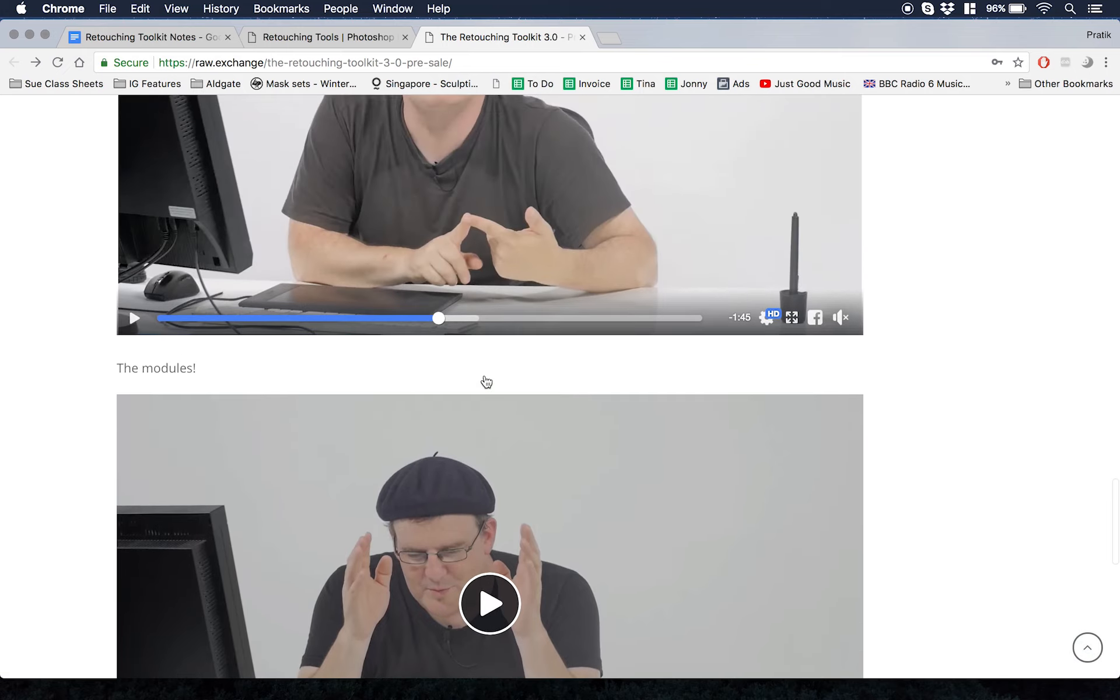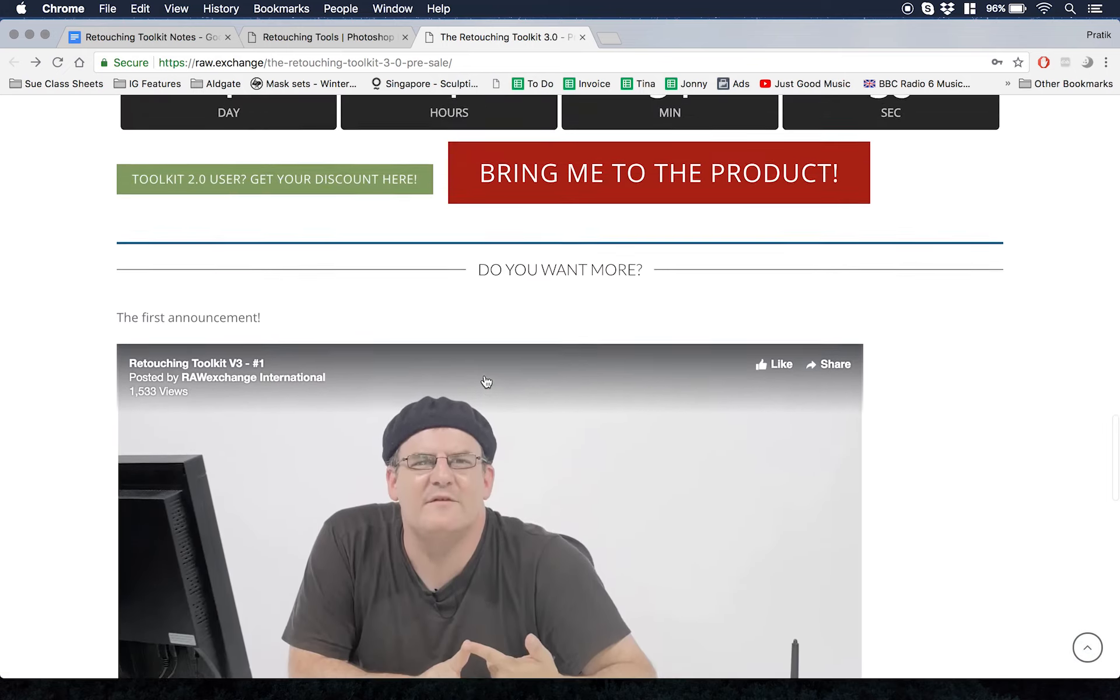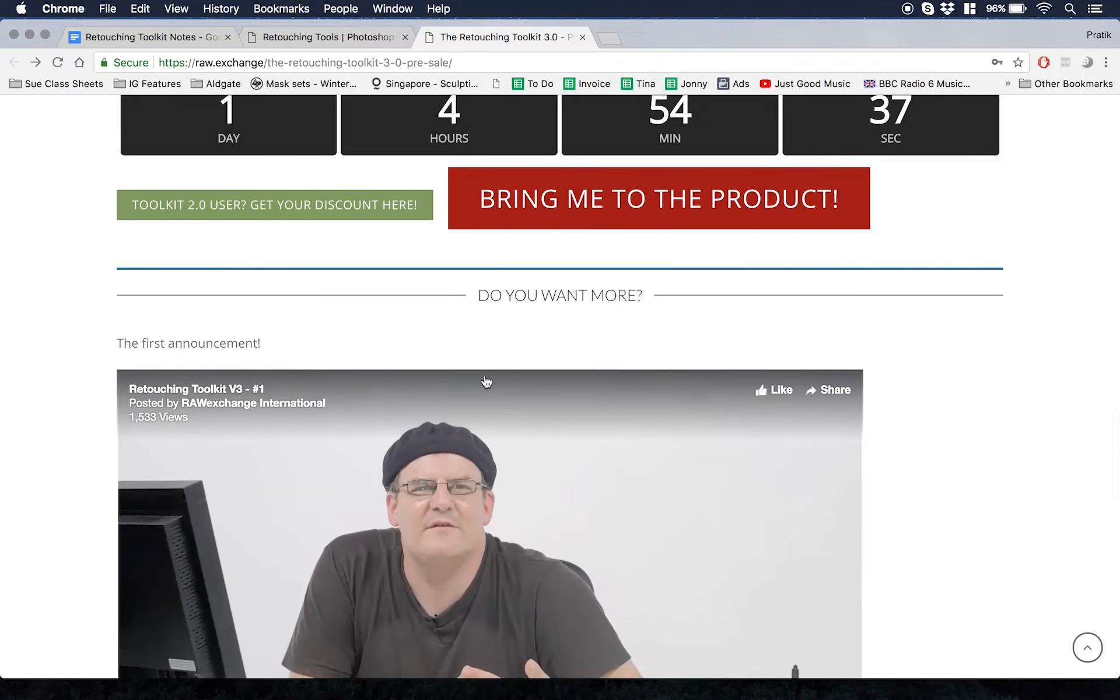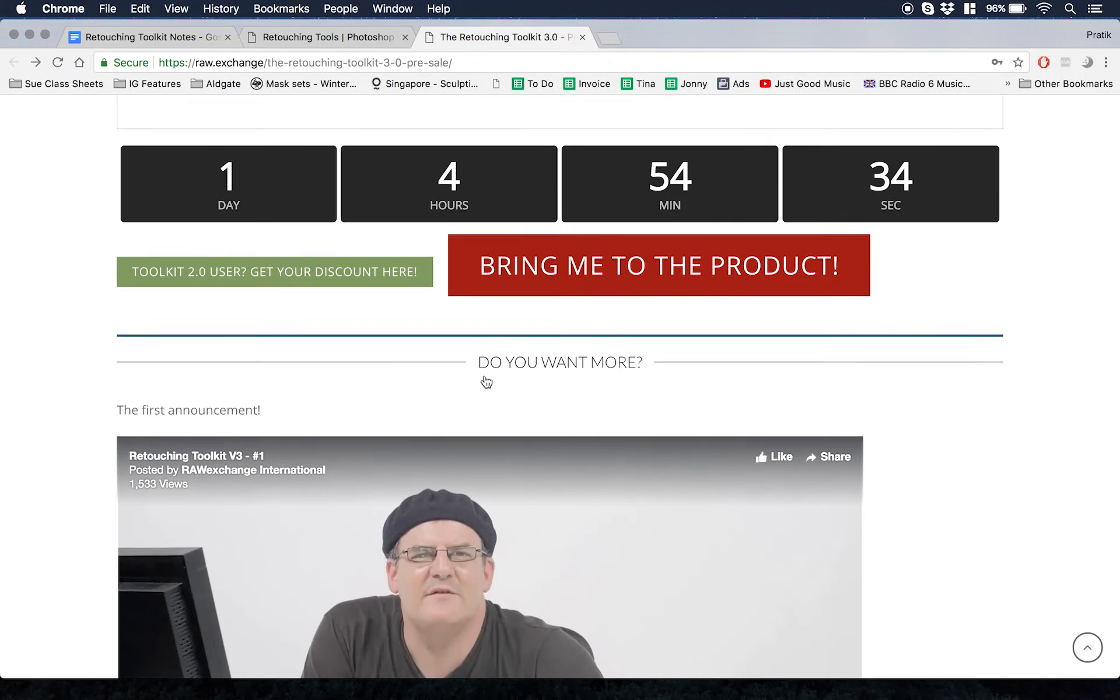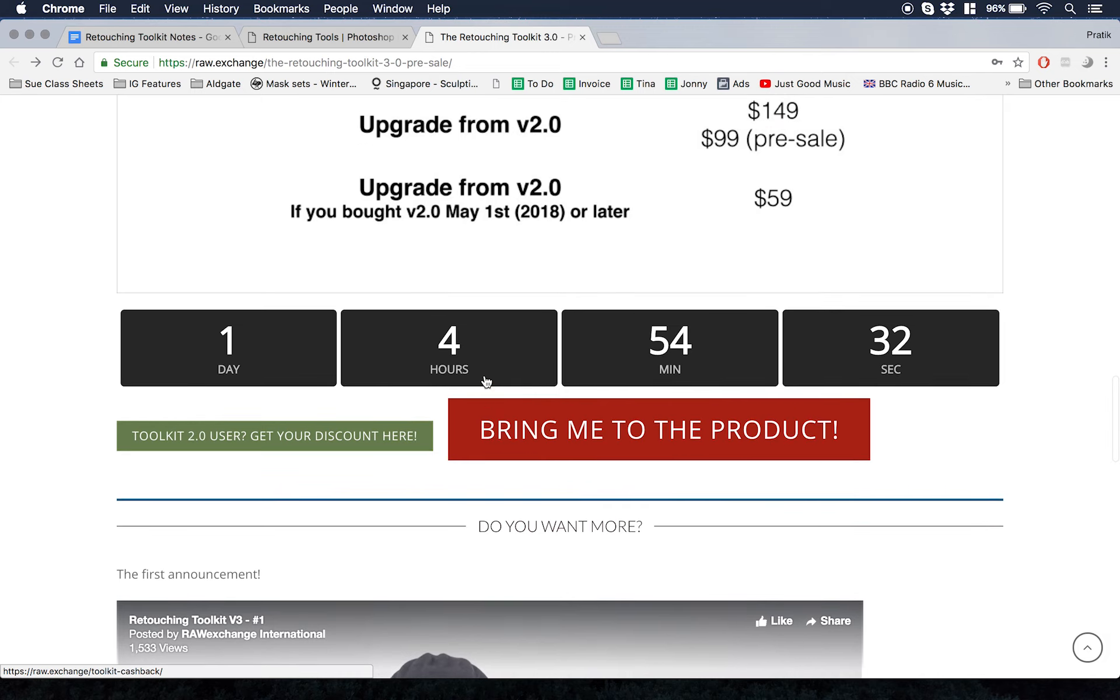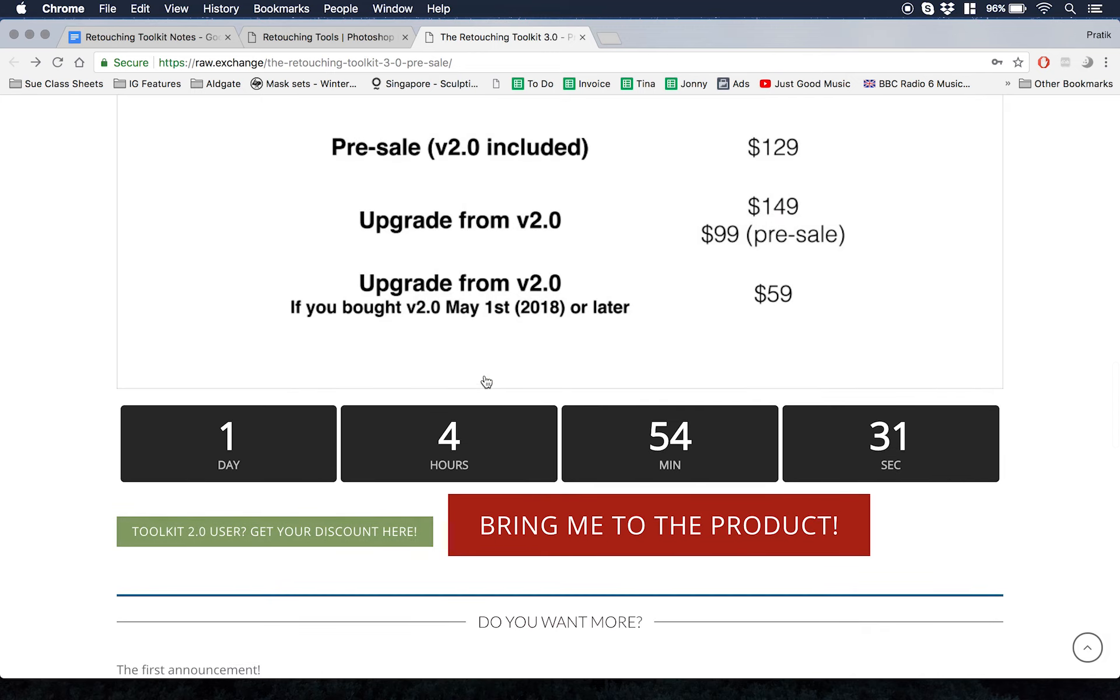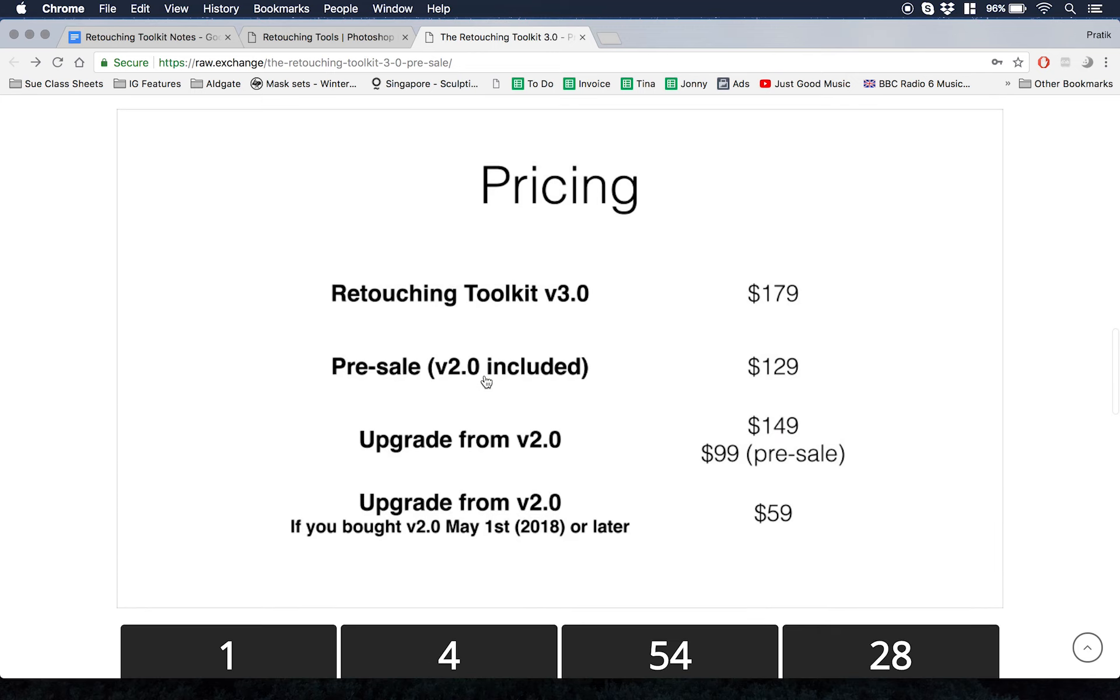That's pretty much it. I'm going to link this in the description. Go check it out. I'm excited for it. The pre-sale as a whole should be there for the month of August.